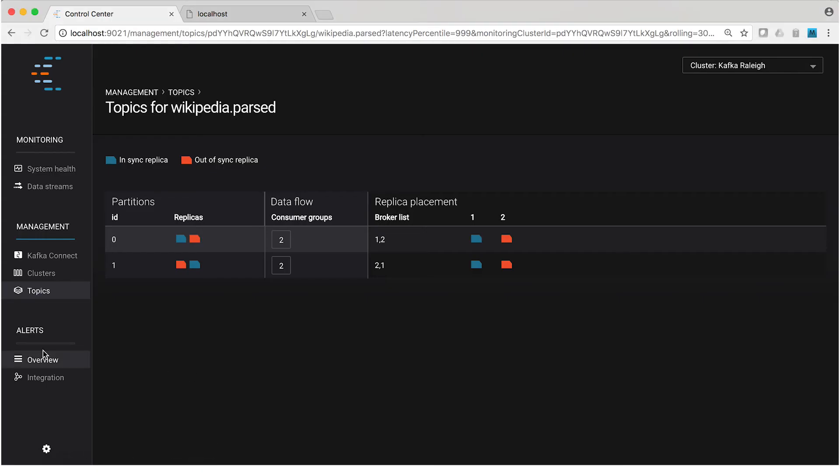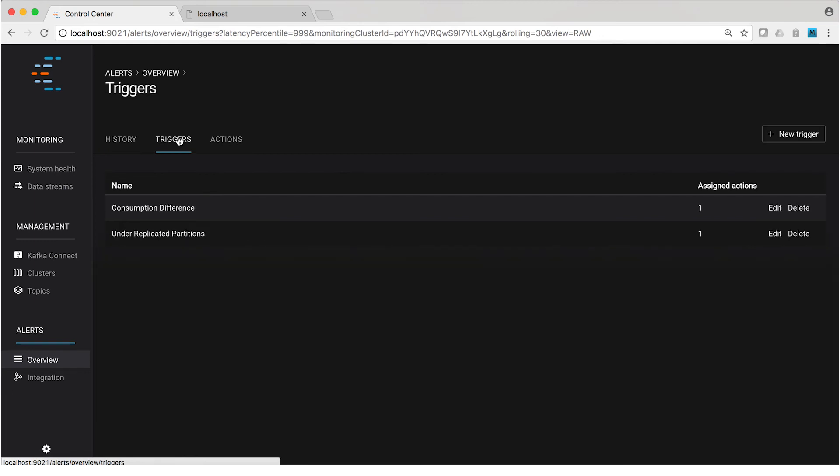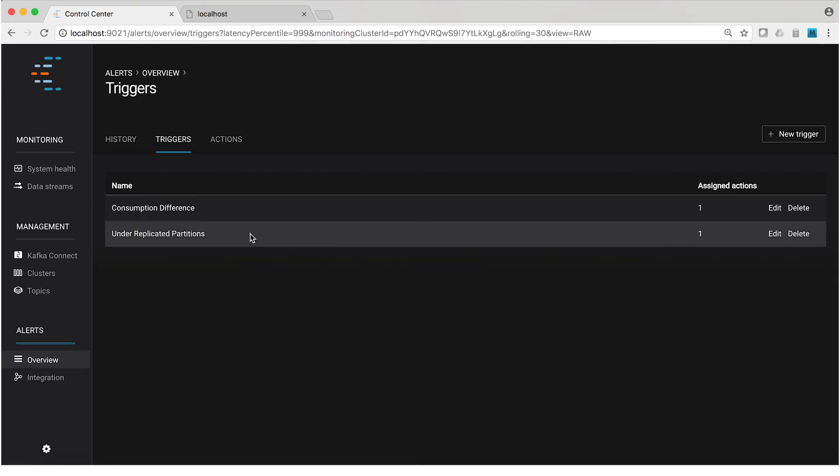Now let's have a quick look at alerts. We're not going to drill into that in this video. We've got a separate one that focuses on alerts, but I do have some triggers pre-configured as a part of the demo environment. If you look here, you see two of them.